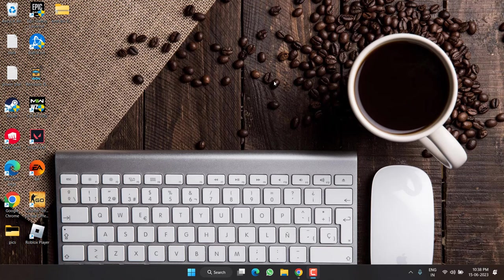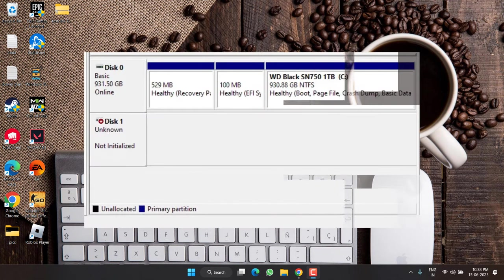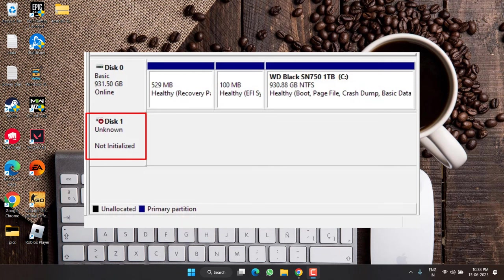Hey friends and welcome back to my channel. This video is all about fixing the issue with your SSD, HDD or your pen drive where you are getting the error of disk 1 unknown, not initialized. So without wasting time, let's go ahead and directly proceed with the resolution.